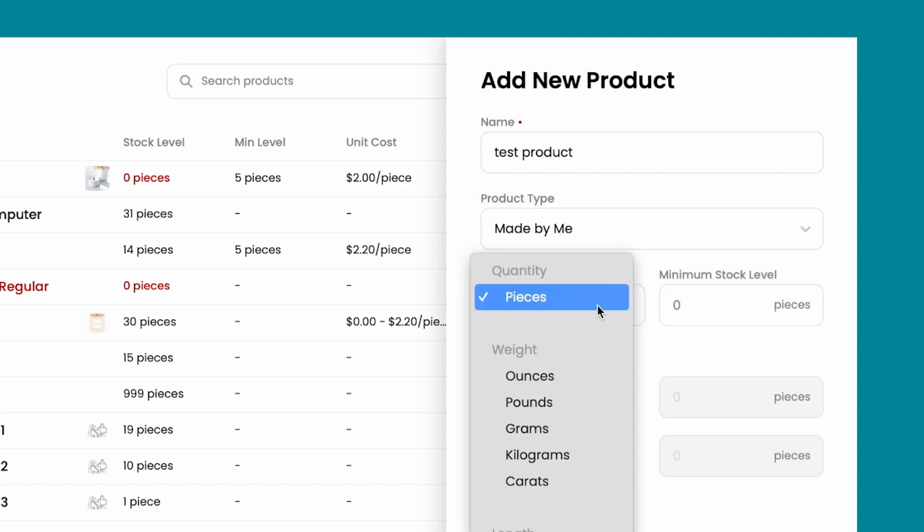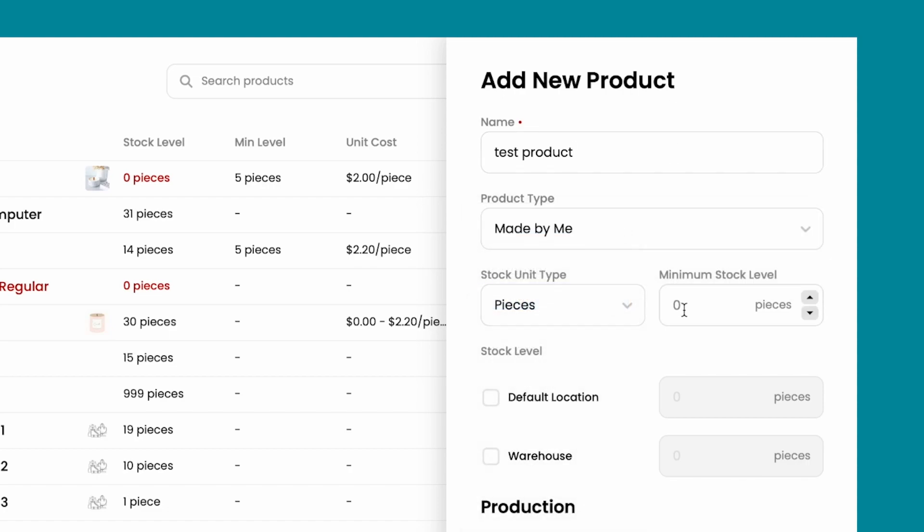Edit the stock unit type, the minimum stock level that you always want to have. Under production, you're going to see batch size.